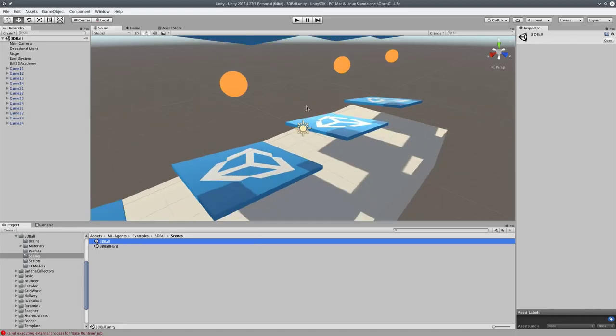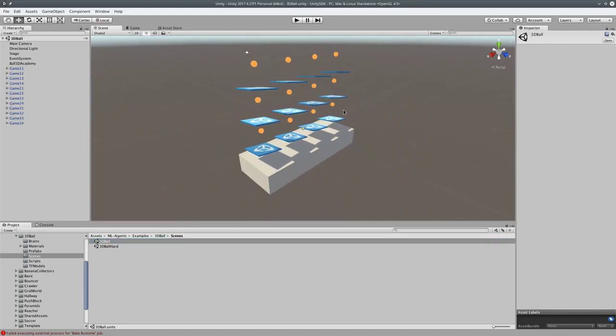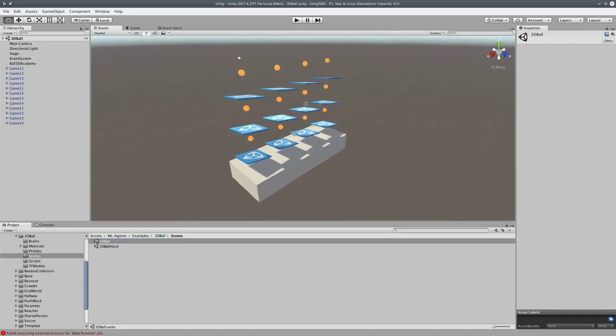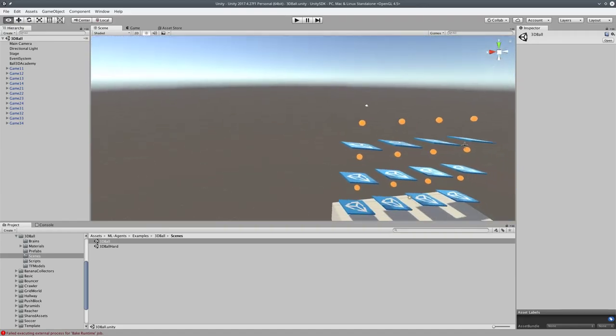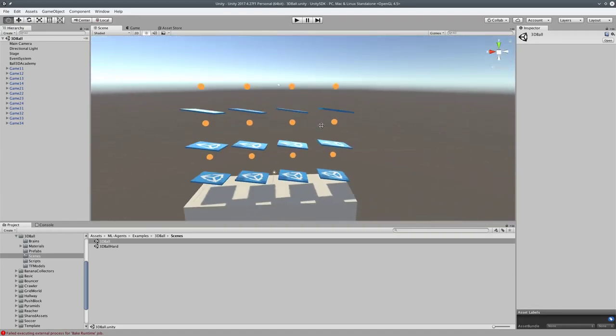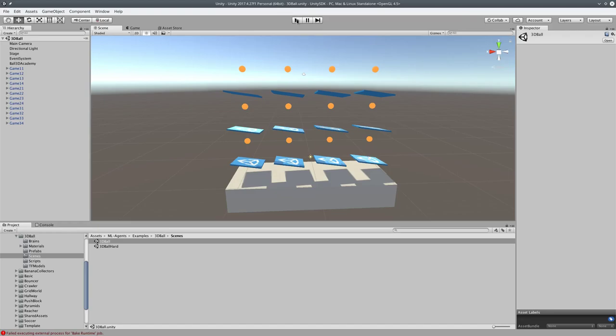When it loads, you see here, it's a bunch of balls. I don't know how to use Unity. A bunch of balls floating above a bunch of tiles. The tiles are what the AI is controlling, and the AI basically tries to balance the ball on the tiles. So let's just play this, and we can actually watch the trained model balance the balls. It works great.